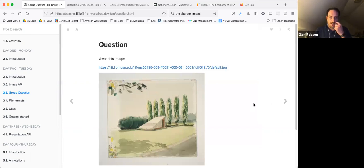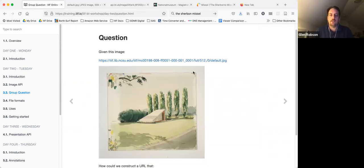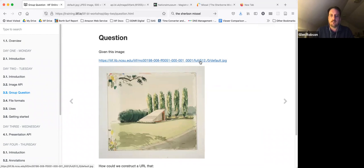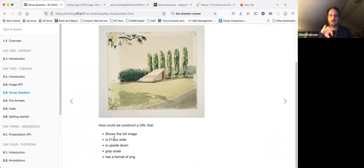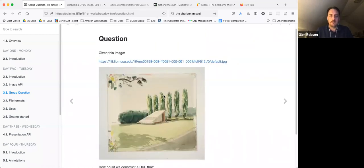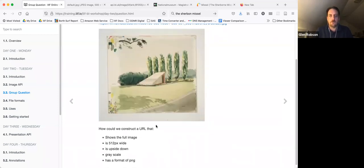There's a short challenge here: using the Smithsonian example URL, construct a URL that shows the full image (not a region), 512 pixels wide, flipped upside down, available as grayscale, in PNG format. Have a play around with the URL and see if you can get it to fit all those different requirements.